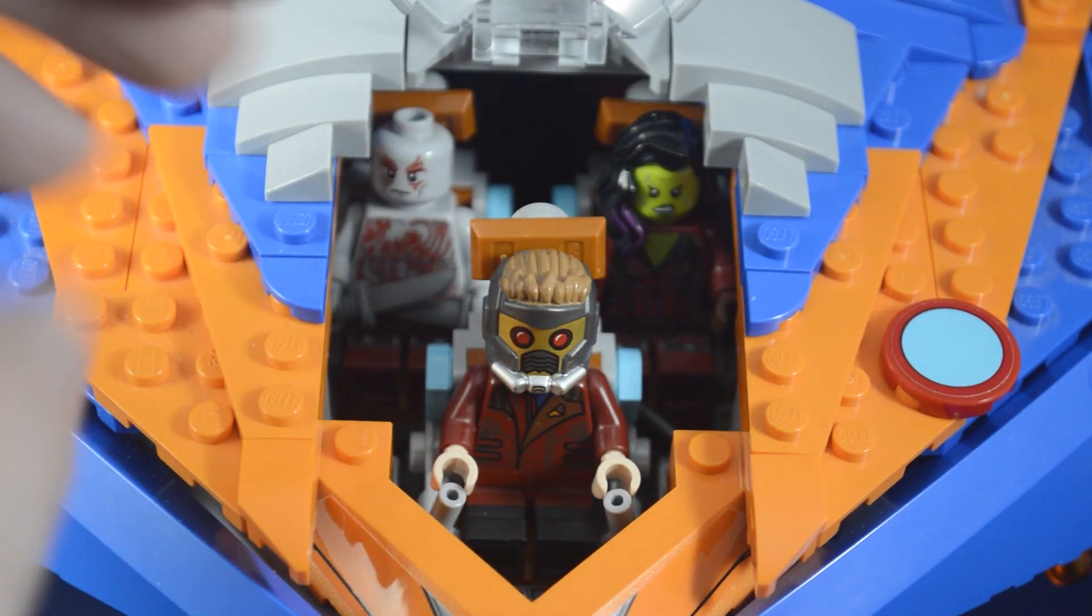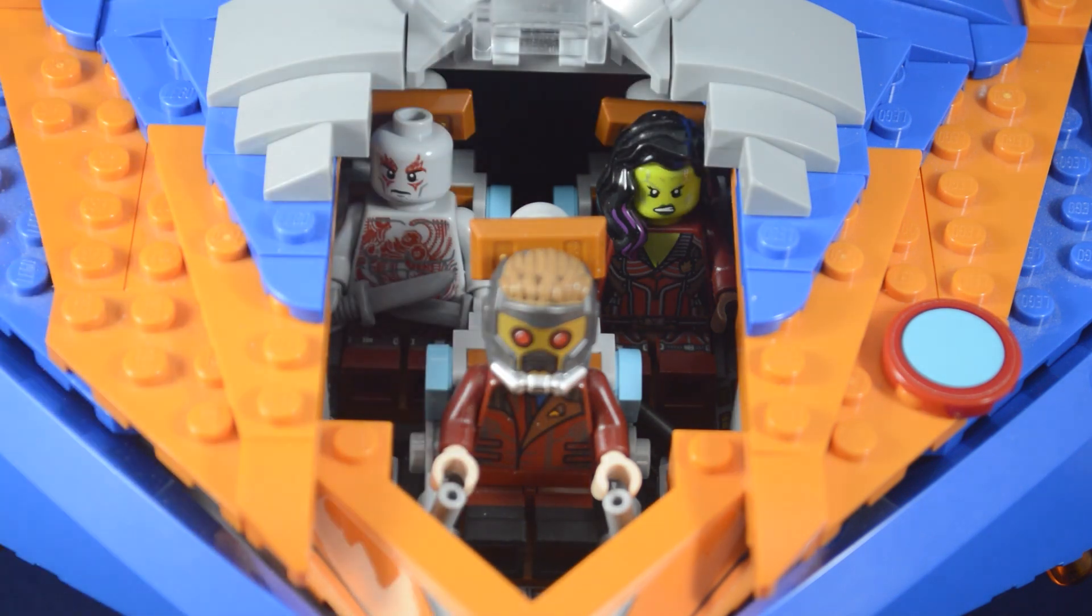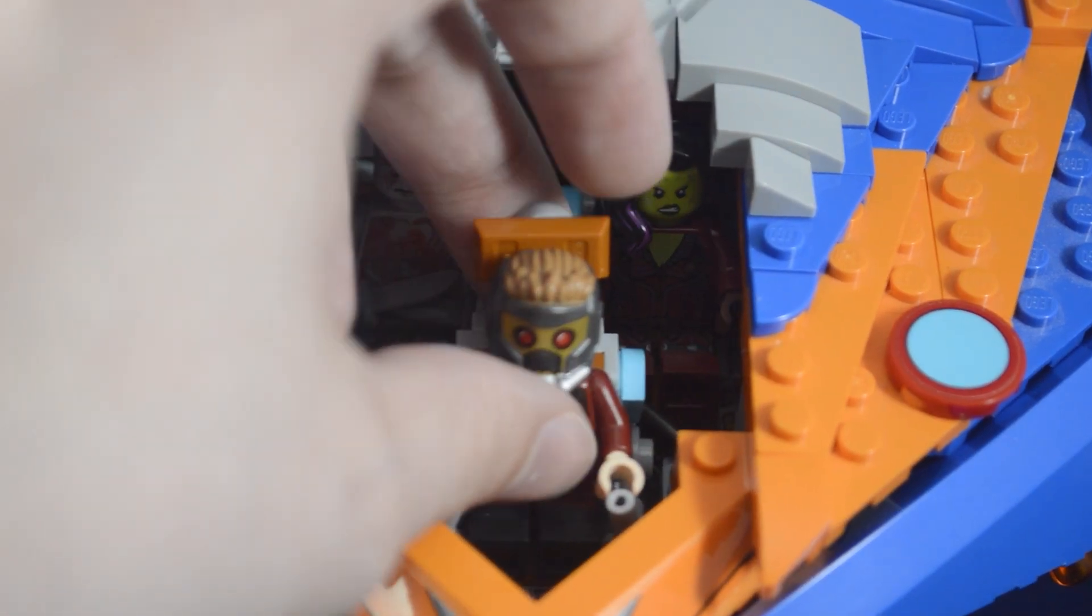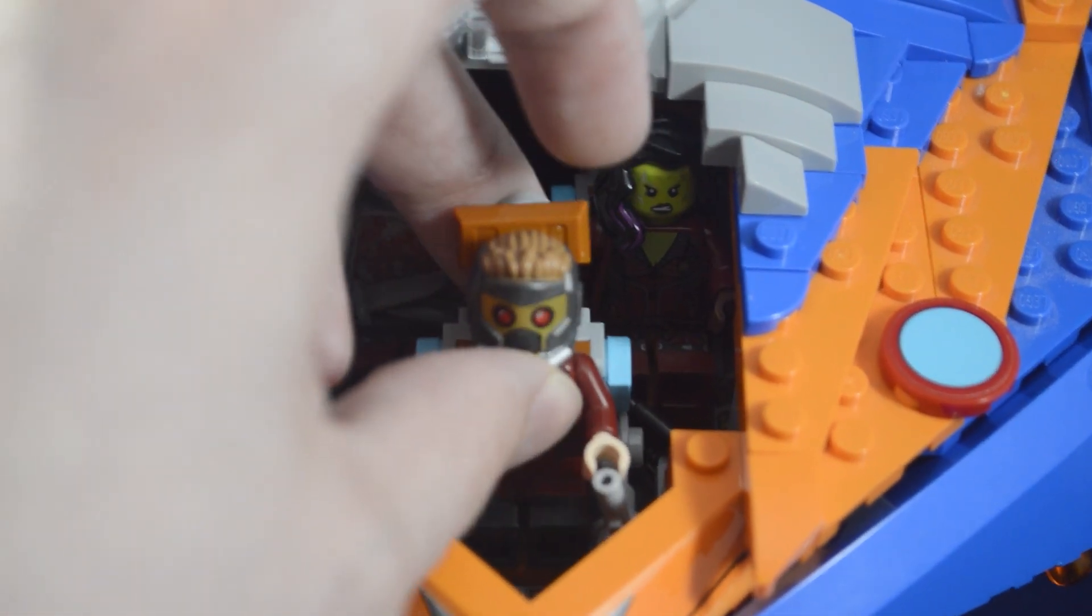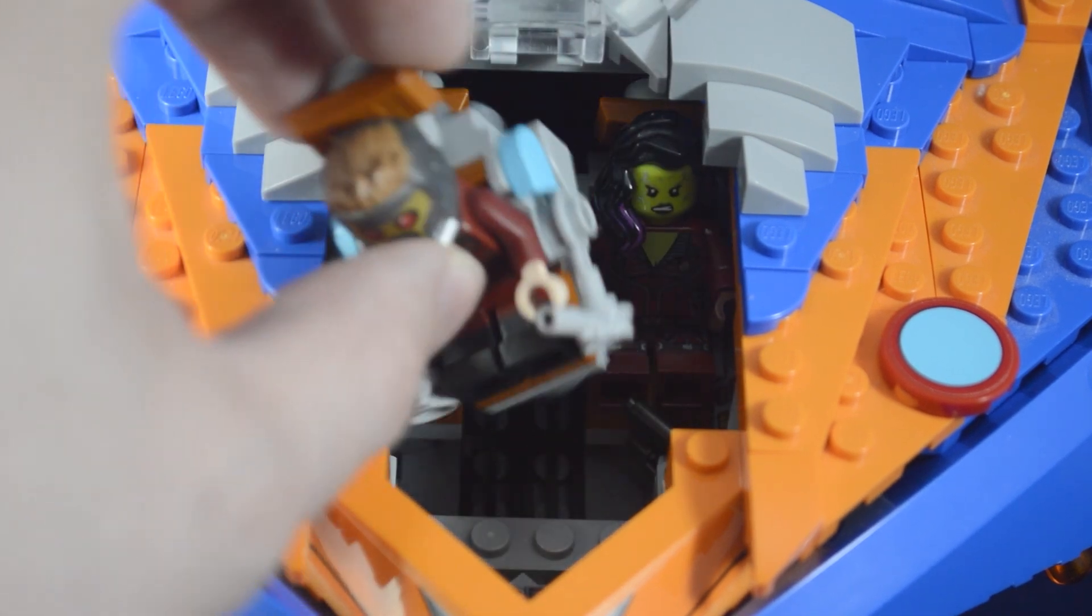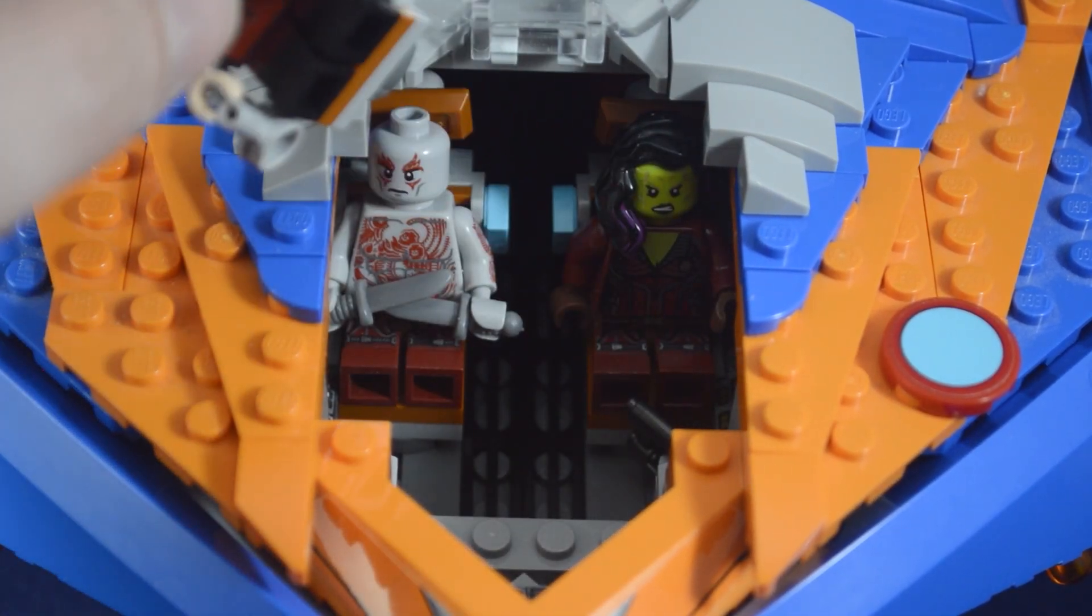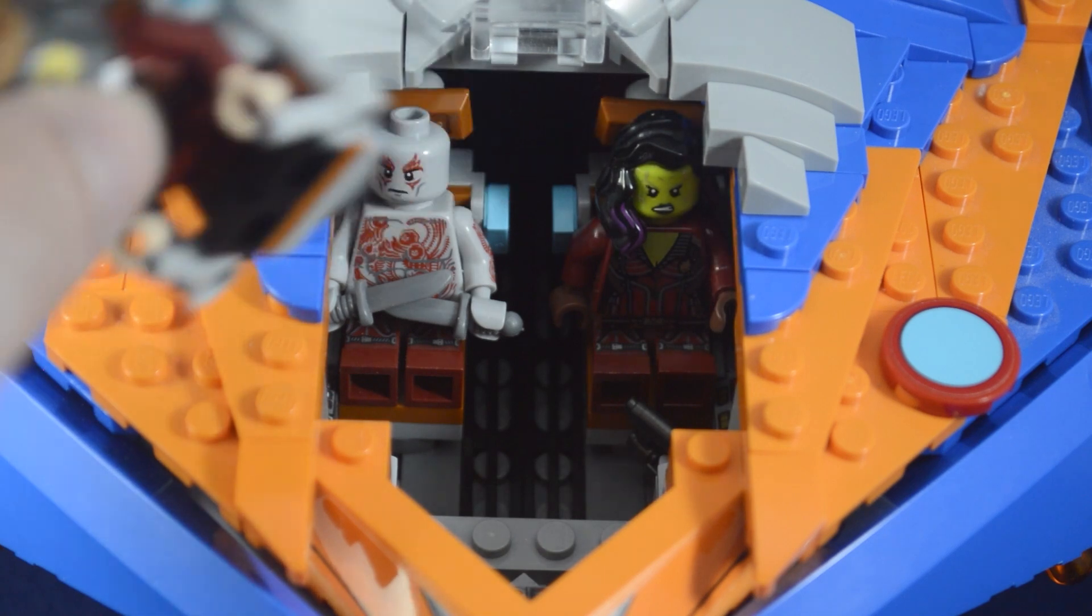Chairs also are able to be removed pretty easily. For these back two, they have a little bit less detail just because I needed to squeeze them in against the walls.